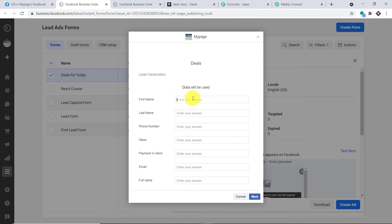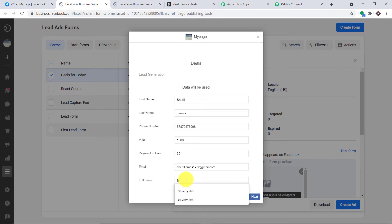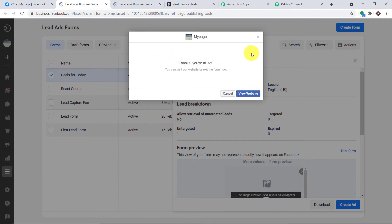This is the form and we are going to fill it in. The name this time is Cheryl, last name James — Cheryl James. This is the phone number. This is the value. The payment is 30%. This is the email of Cheryl. And the full name is Cheryl James. Let me click on Next and then Submit. The form has been submitted by Cheryl James.